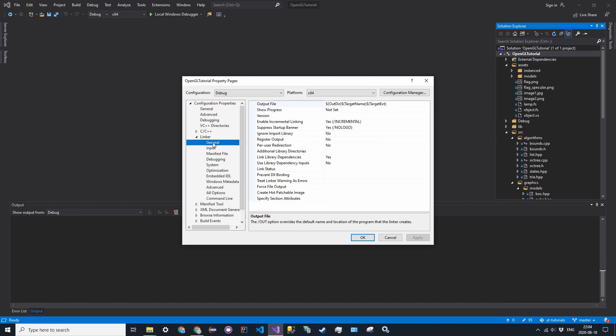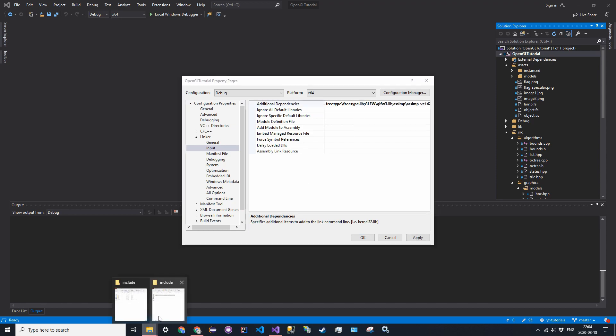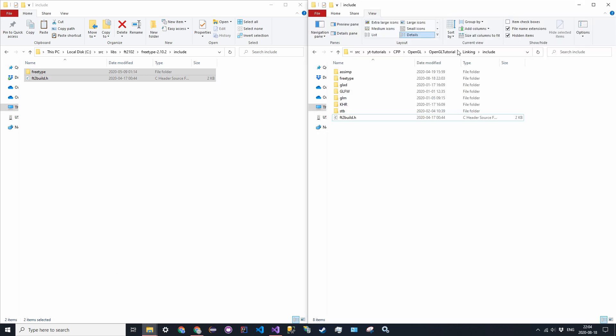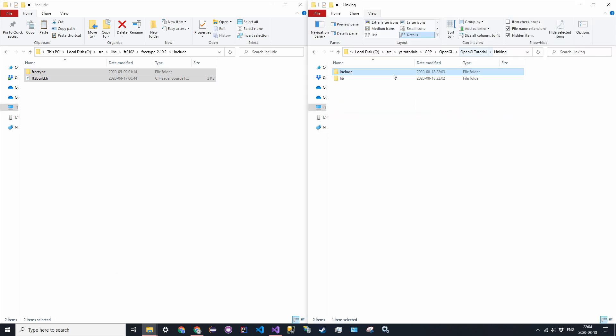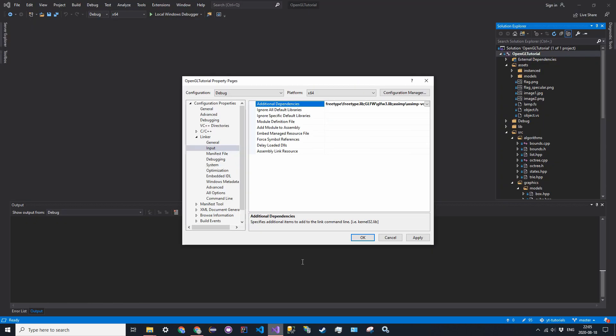So the library directory is already specified. So in input, all you have to say is just in additional dependencies, add the entry freetype backslash freetype dot lib. And this path corresponds to my linking and then lib, which is my library directory. And then I just do freetype slash freetype dot lib. So this is the path relative to the library directory. And now just go ahead and click apply.